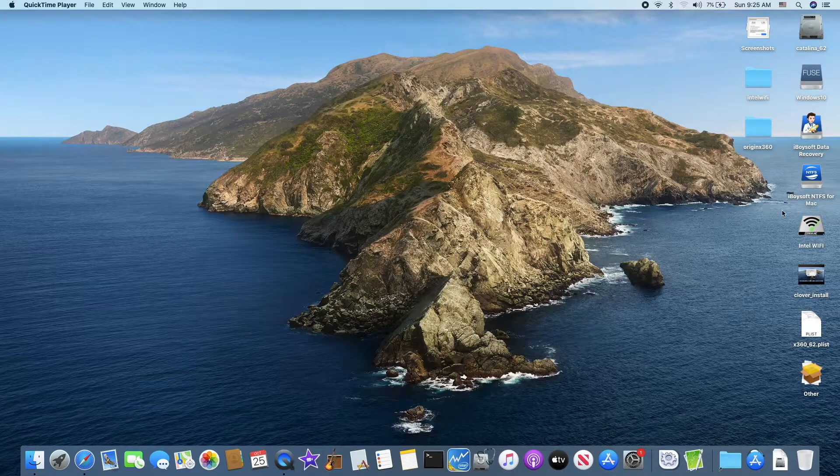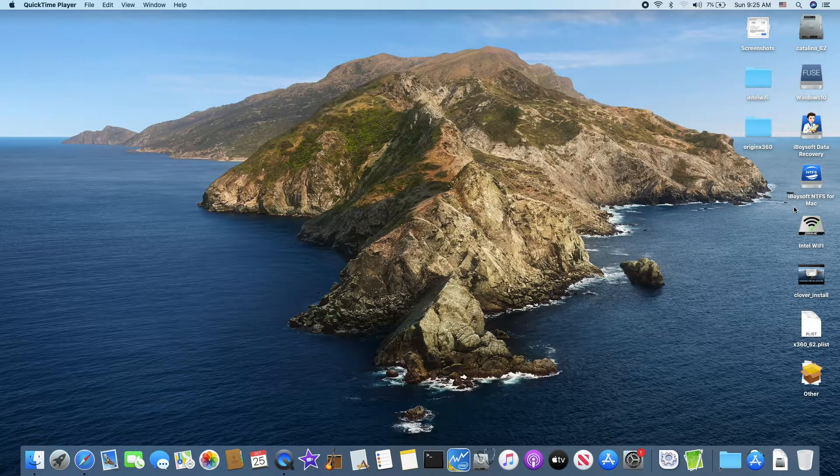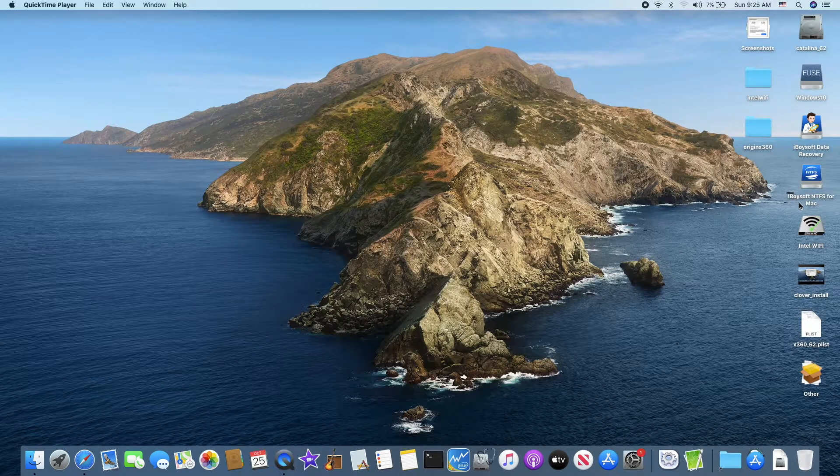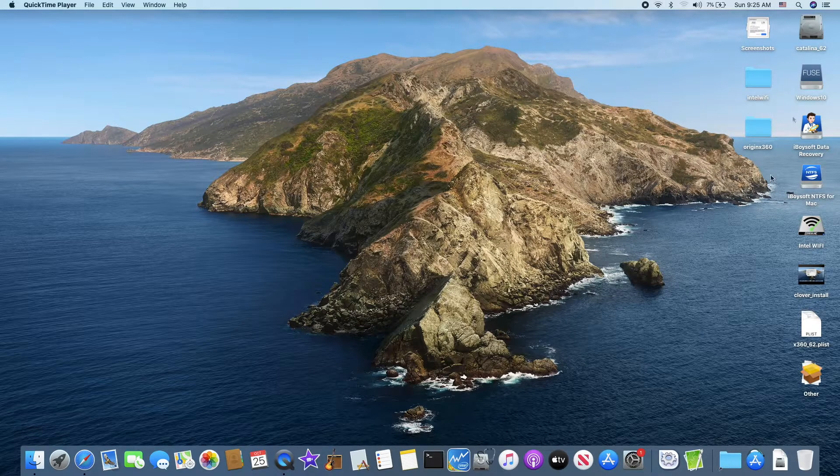Use the iBuySoft NTFS for Mac. This is Catalina.